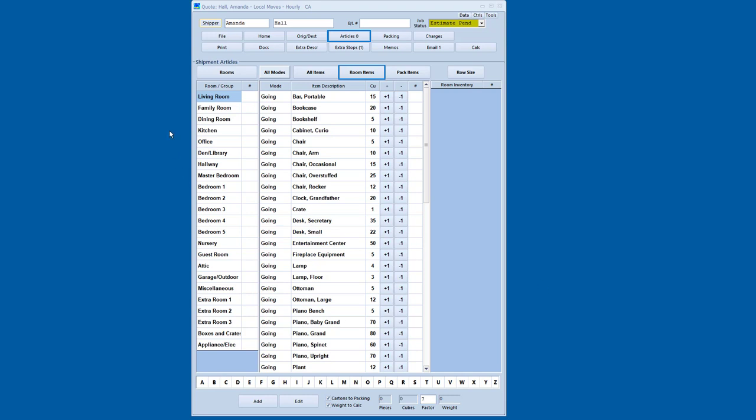You can see I've got rooms listed down the left-hand side. And then across the top I have my choice of all items, room items or pack items. So the room items are the items that are typical for a given room. So here we sit in the living room.